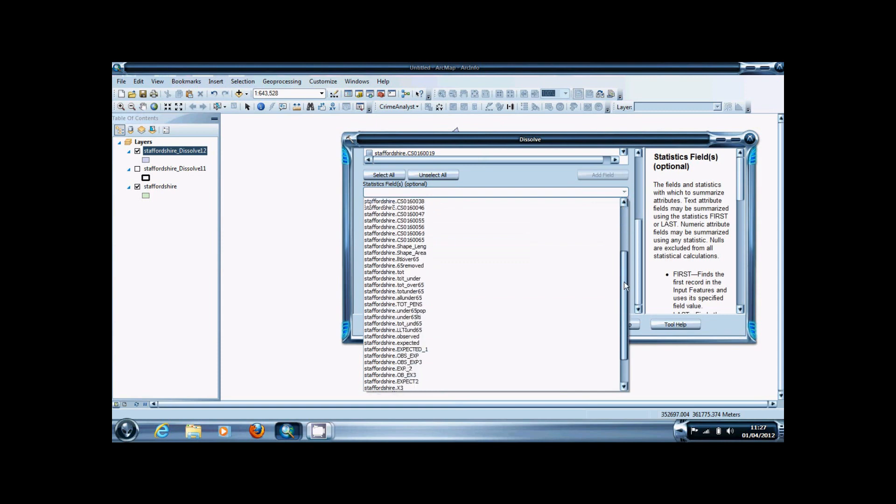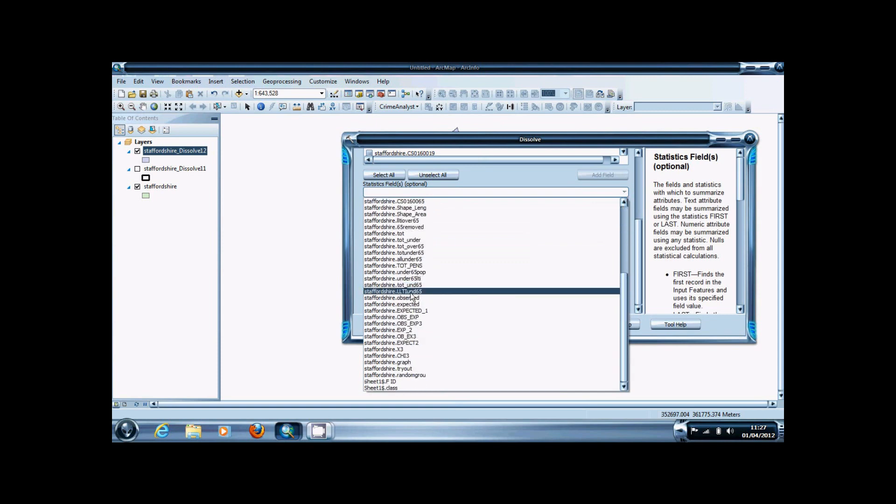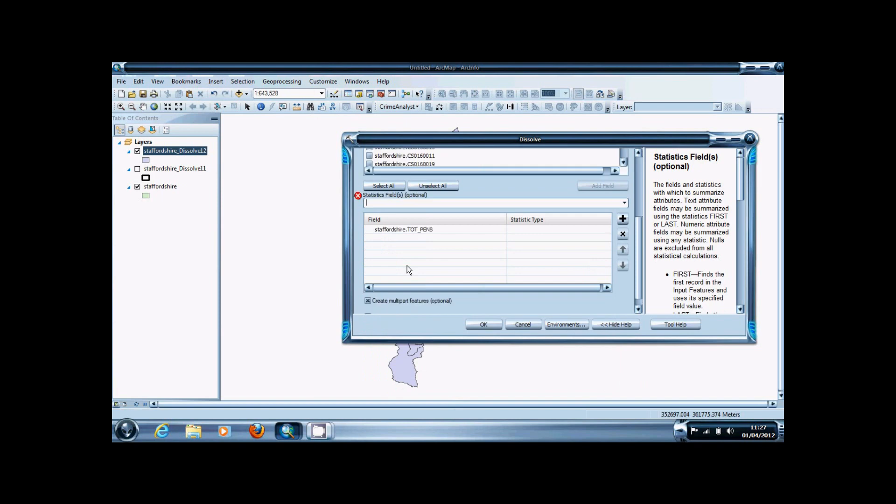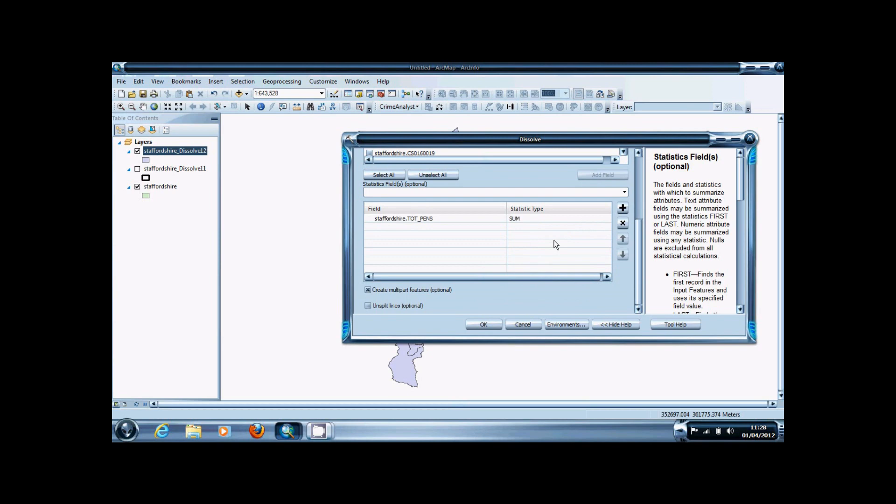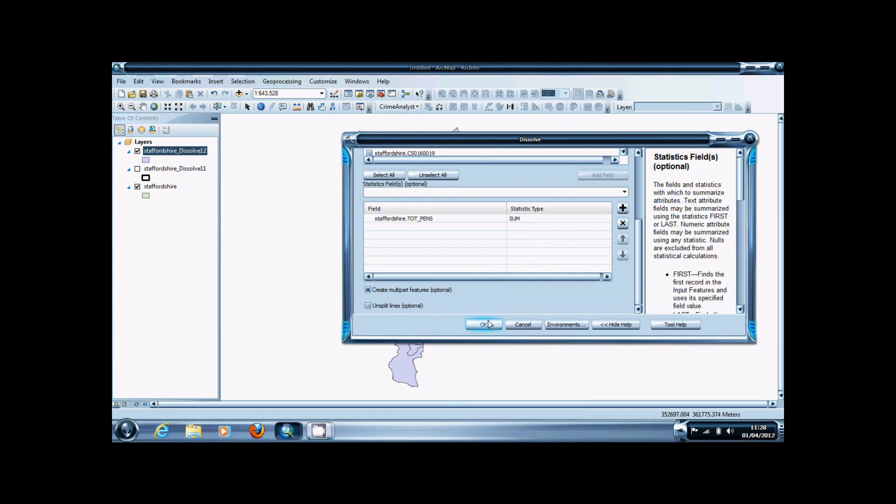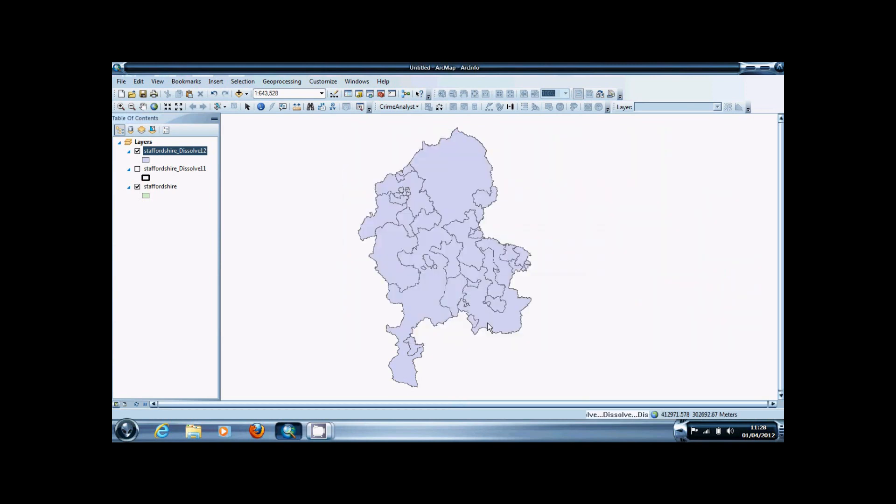For example, if I select from this list the total number of pensioners and select the statistics type as sum, when I do the dissolve, it will create the statistic based on the dataset.